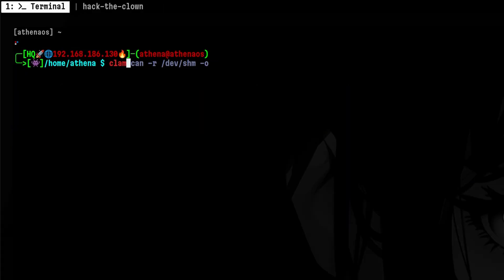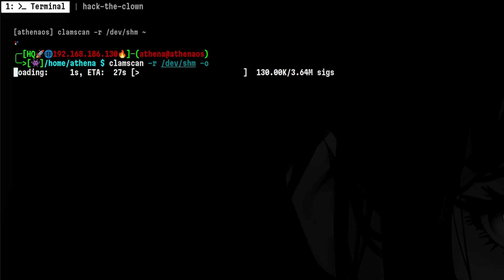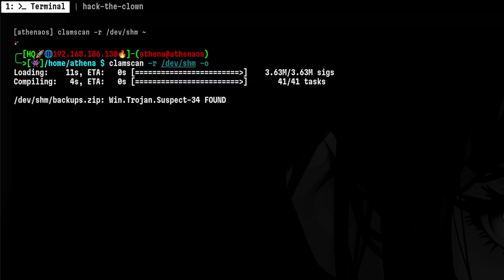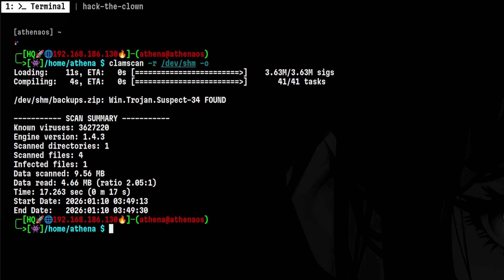Another way of removing noise from the output is to use dash O, which ignores files that are not malicious. This will print only the infected files, but still shows a scan summary below.